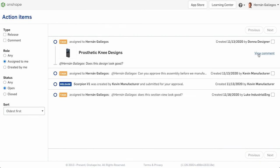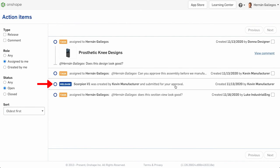If your company is using Onshape's release management features, release actions are also listed in the action items page.